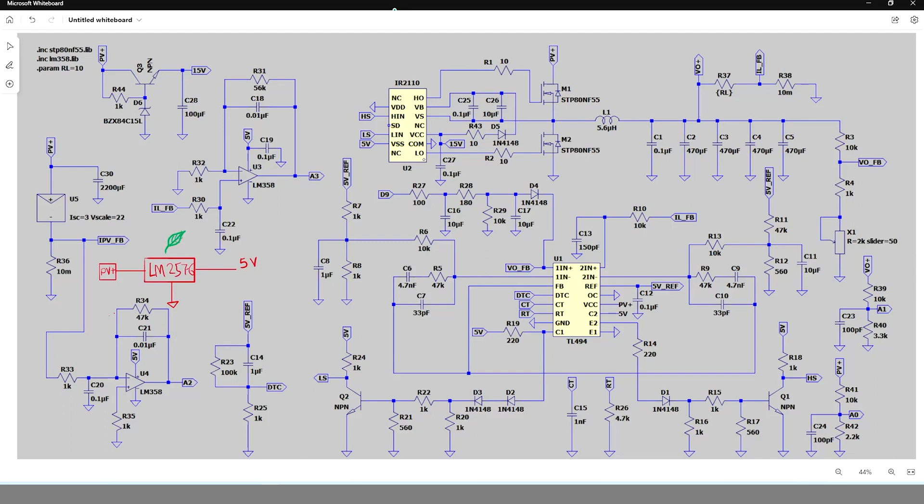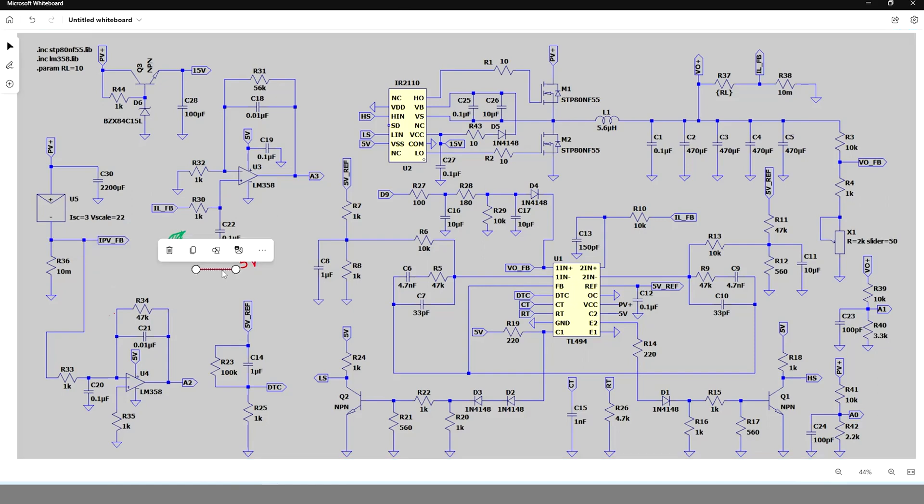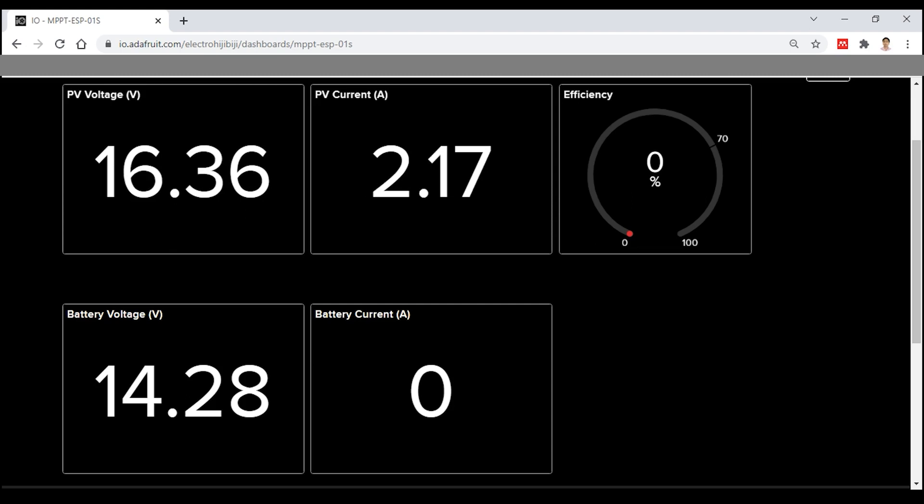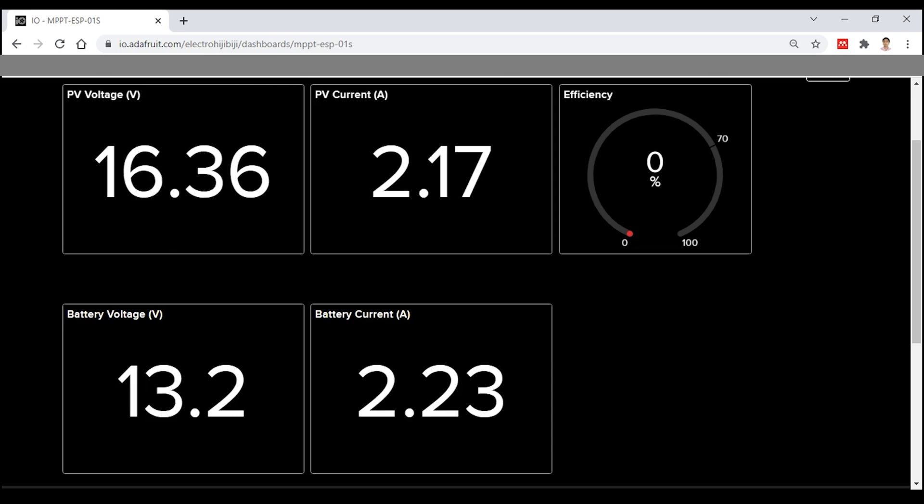One problem I am facing with the circuit is that if I am connecting a low resistance in output instead of the battery, then the gate driver IC is getting burnt. I have no clue why is this happening. If someone has any idea why it might be happening, then please write in the comment section.